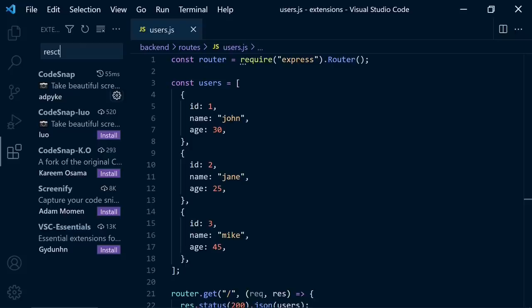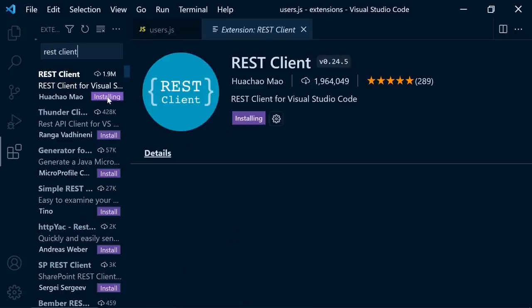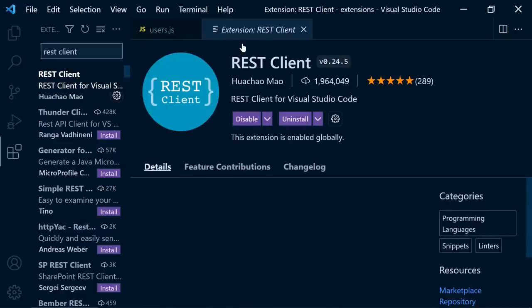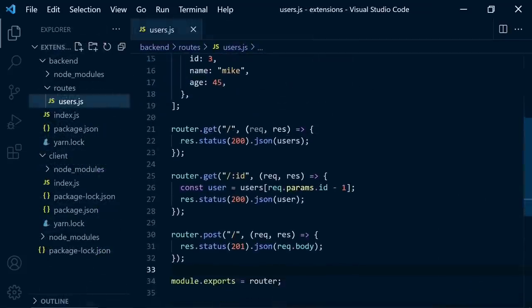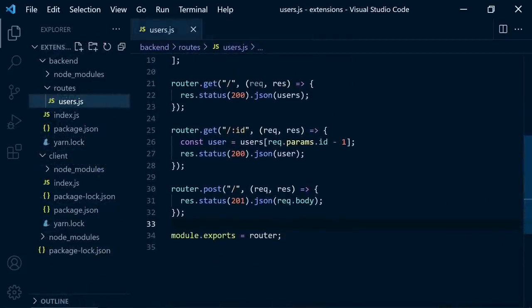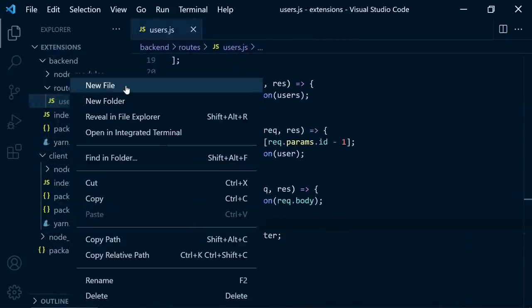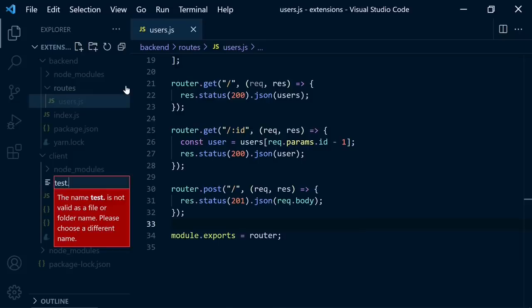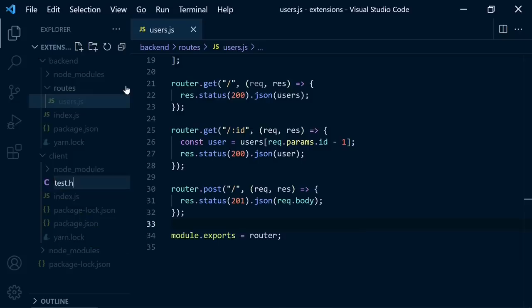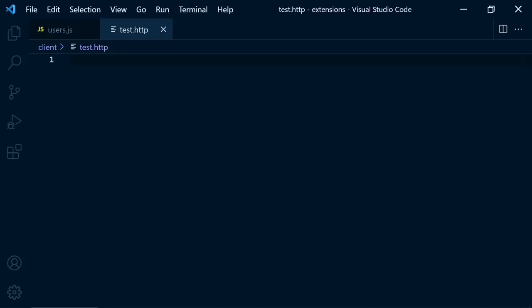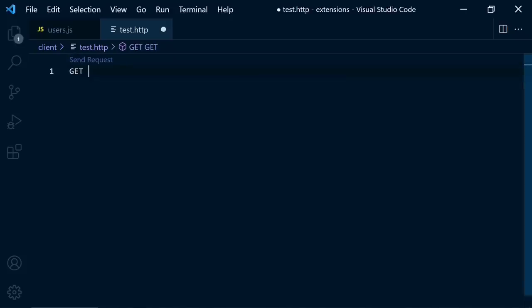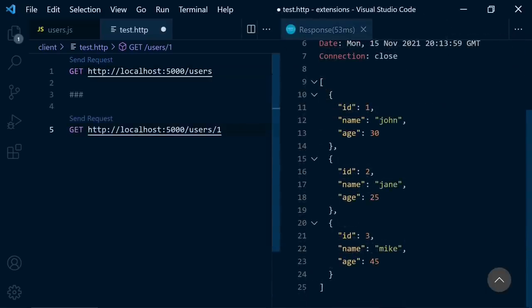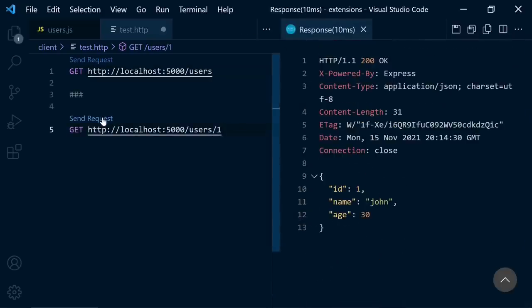The next extension is RestClient. It's an awesome extension that you can use for API requests. If you are using an API and if you want to test it, you can basically create a new file and let's say test or whatever you want. But the extension of this file should be http. After that, you can write here the request method and API endpoint. When you click on send request, you'll see your results here. Let's get user by id like that.